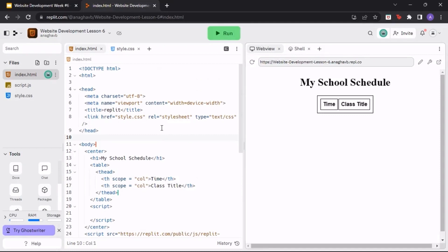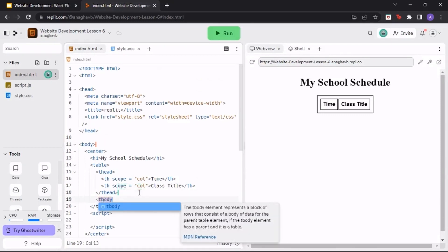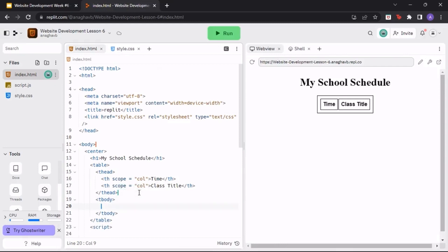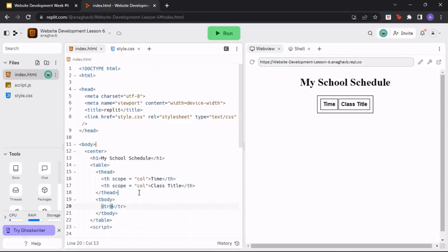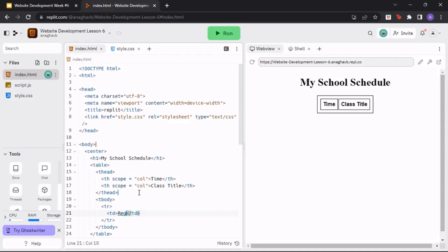Create a tbody tag where most of our school schedule information will go. Inside the table body, create a new table row using the tr tag. Then, create a td tag and label it as regular school day.